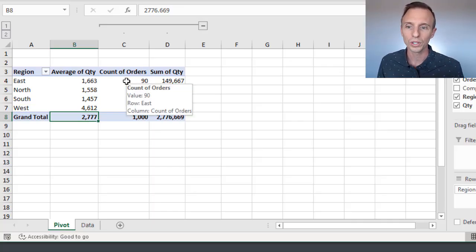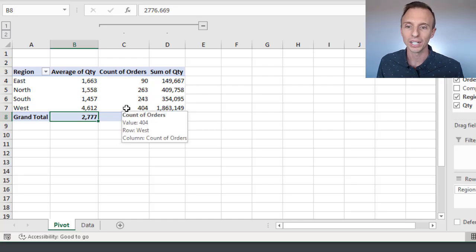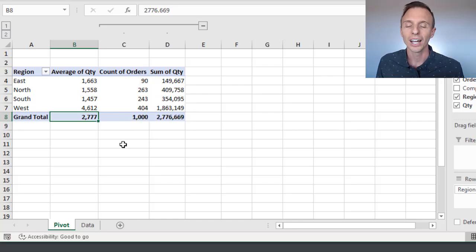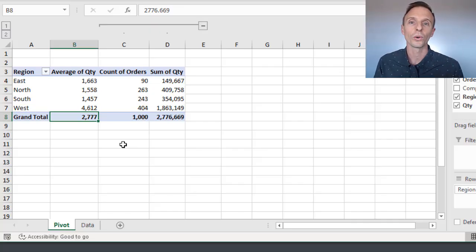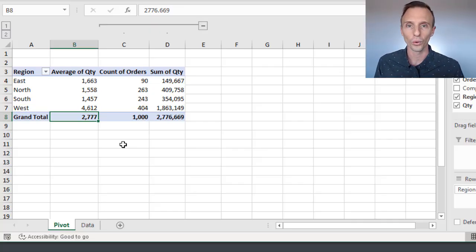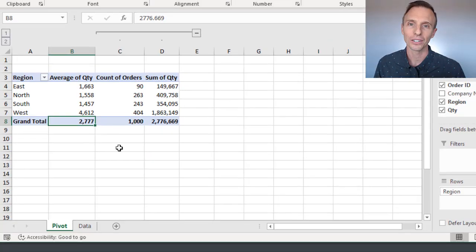If you had a really low count in one region and a really high count in another region, that can skew that average of average number, and it's going to be different than the total average for the entire dataset.